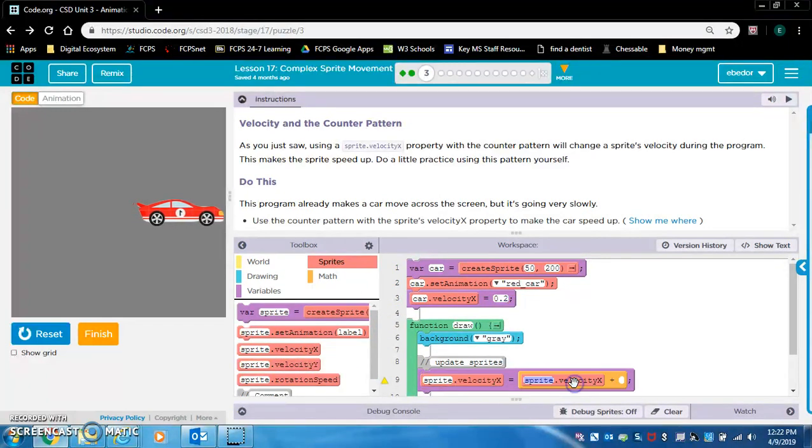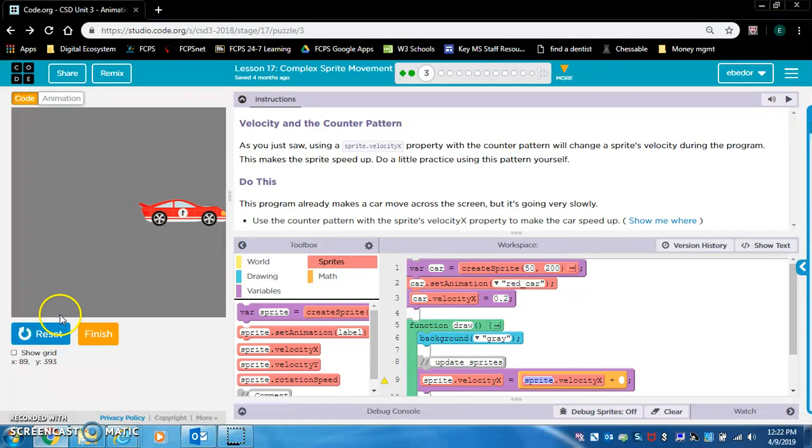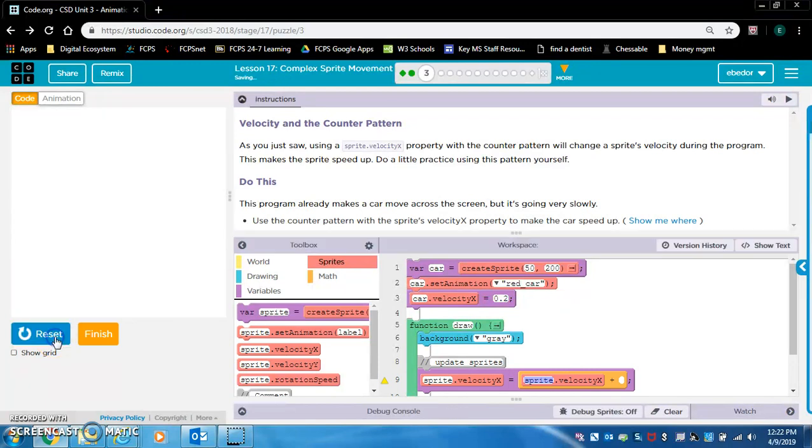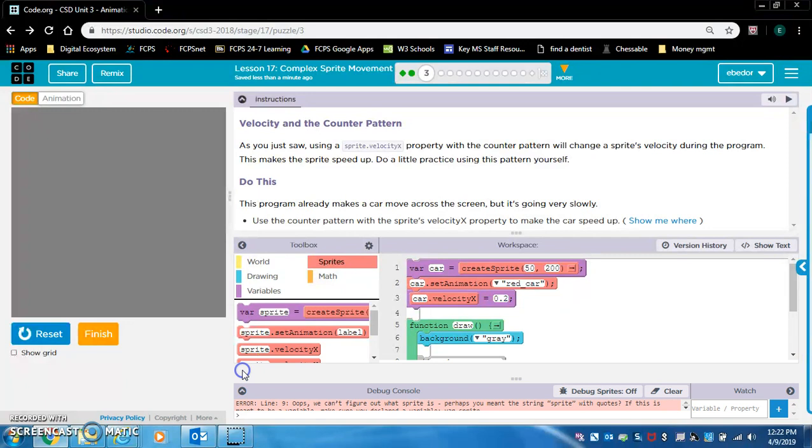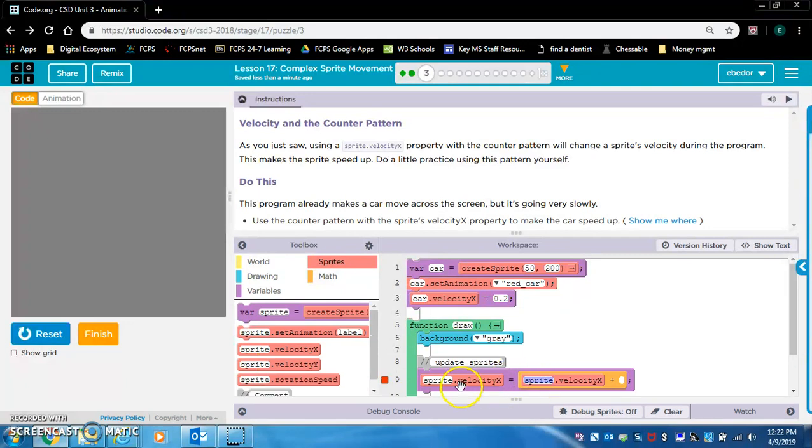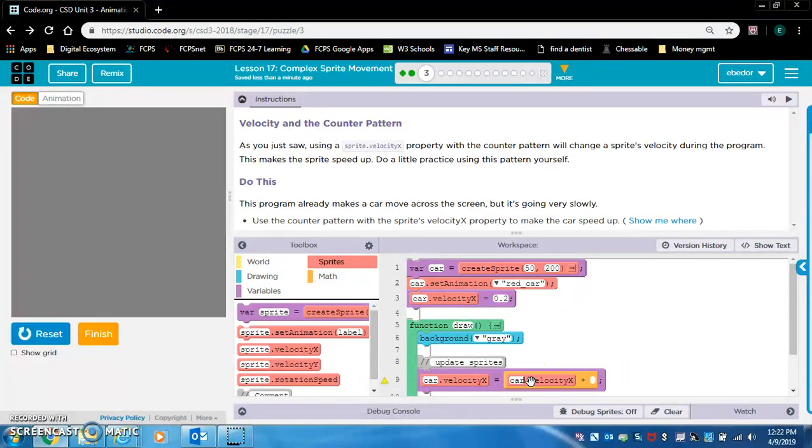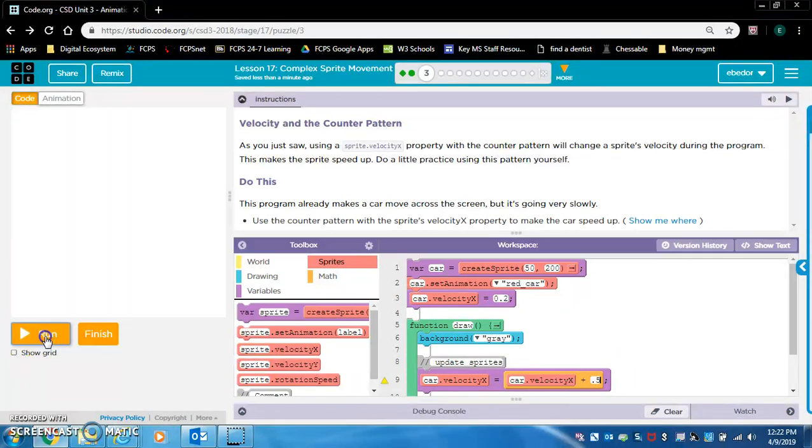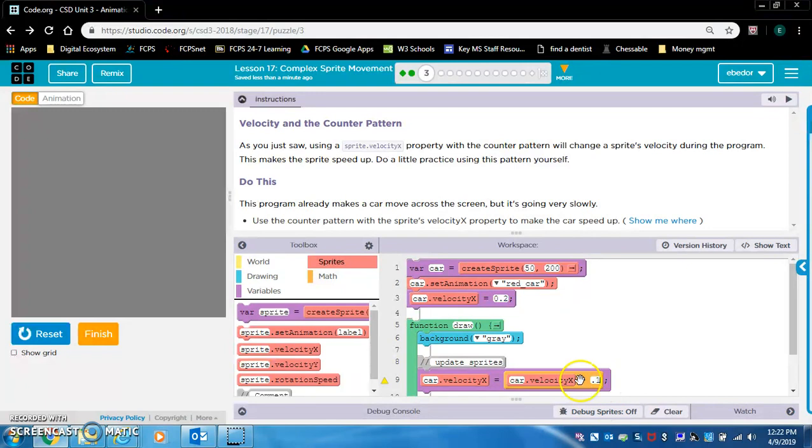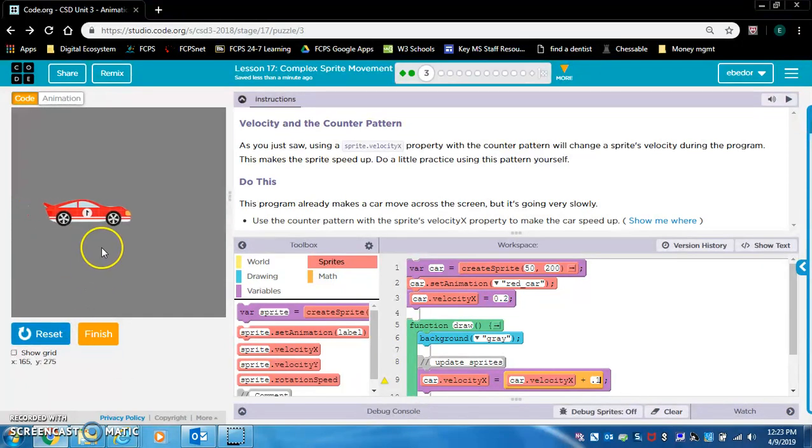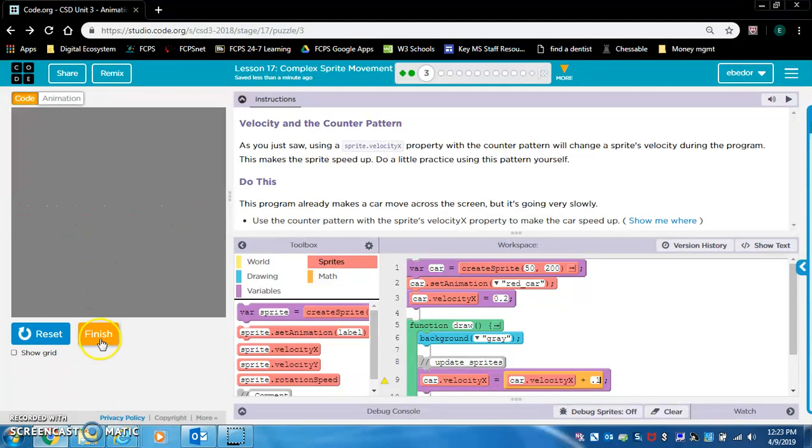And it should do the same thing that we saw in the last level. It'll start slow, and then it'll get increasingly fast. So, let's put 0.5 in here. You can put whatever number you want, but I put 0.5. So it got increasingly fast. If you do 0.1, you can see it a little better. It's slowly getting faster.